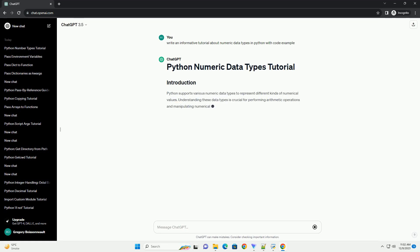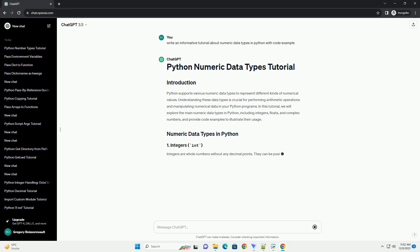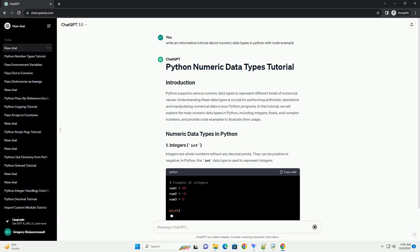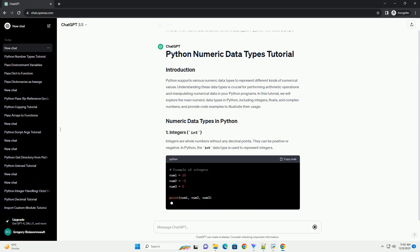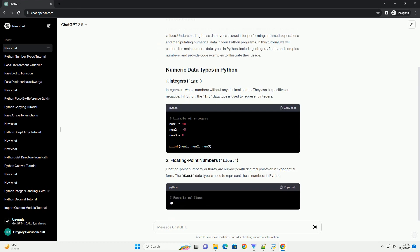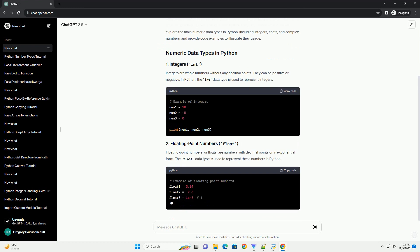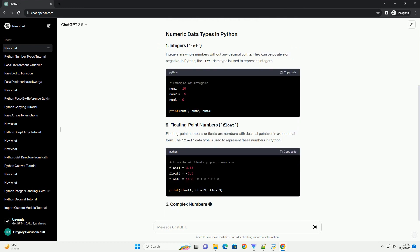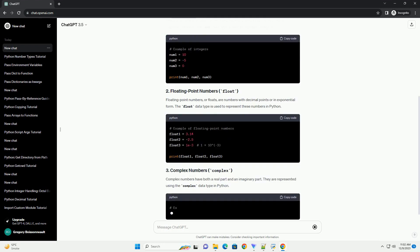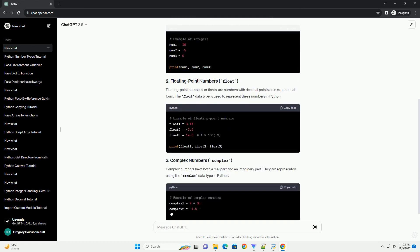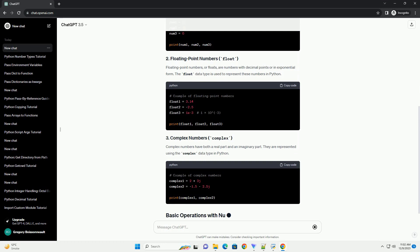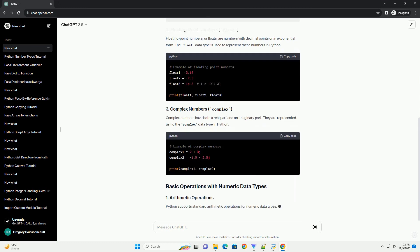Python supports various numeric data types to represent different kinds of numerical values. Understanding these data types is crucial for performing arithmetic operations and manipulating numerical data in your Python programs. In this tutorial, we will explore the main numeric data types in Python.